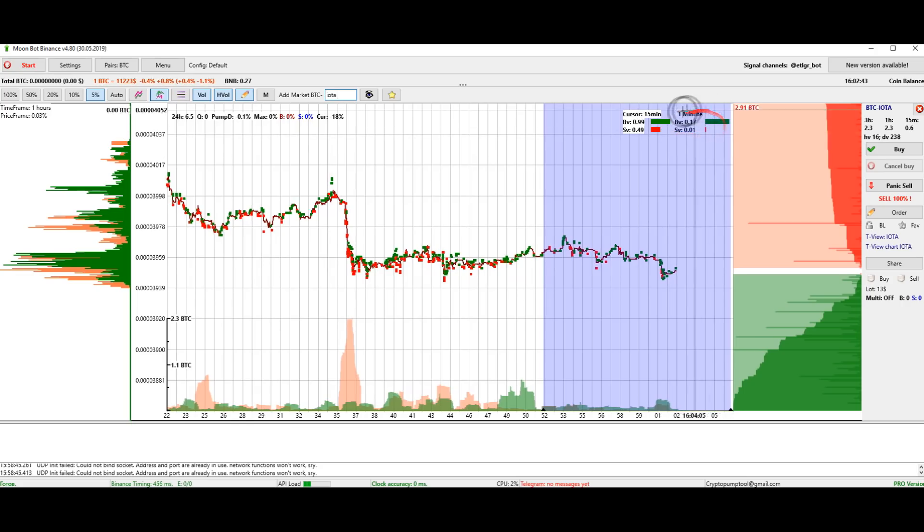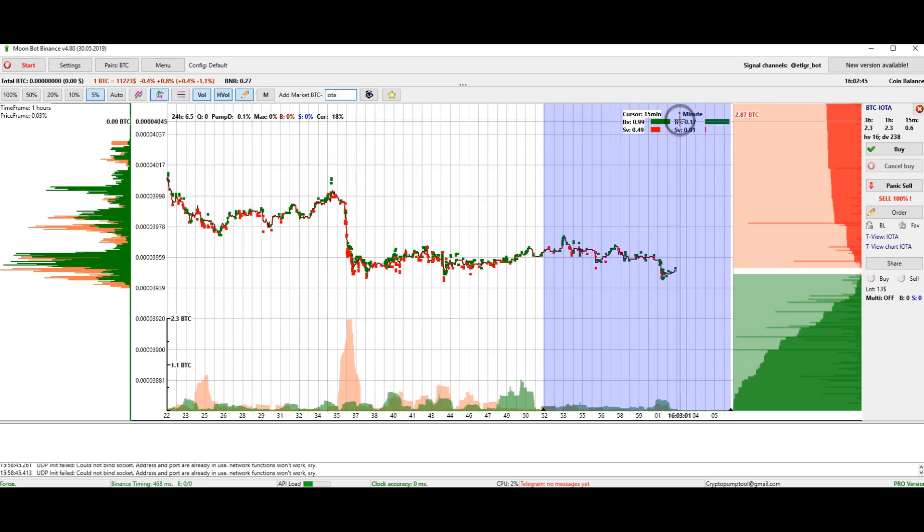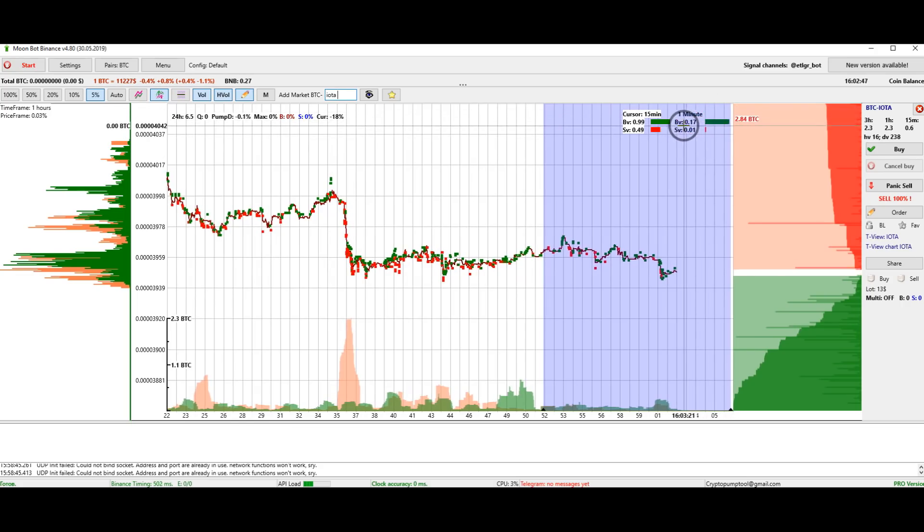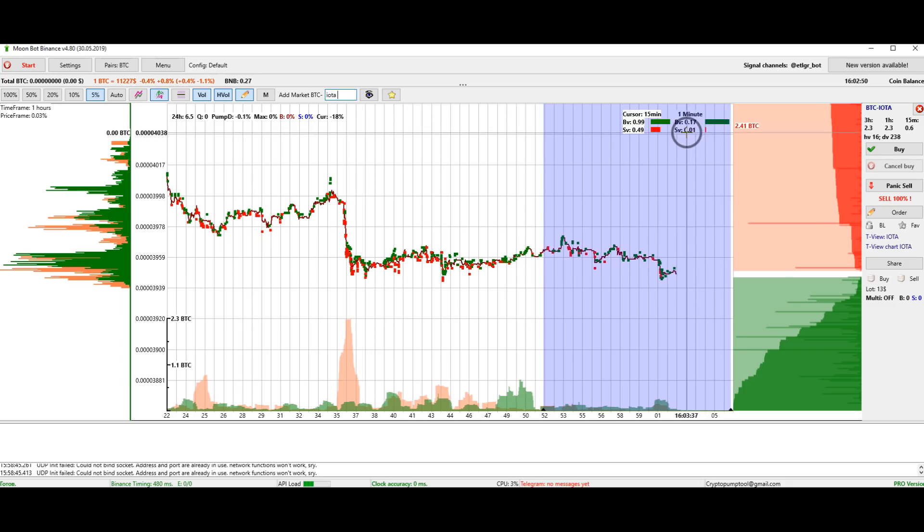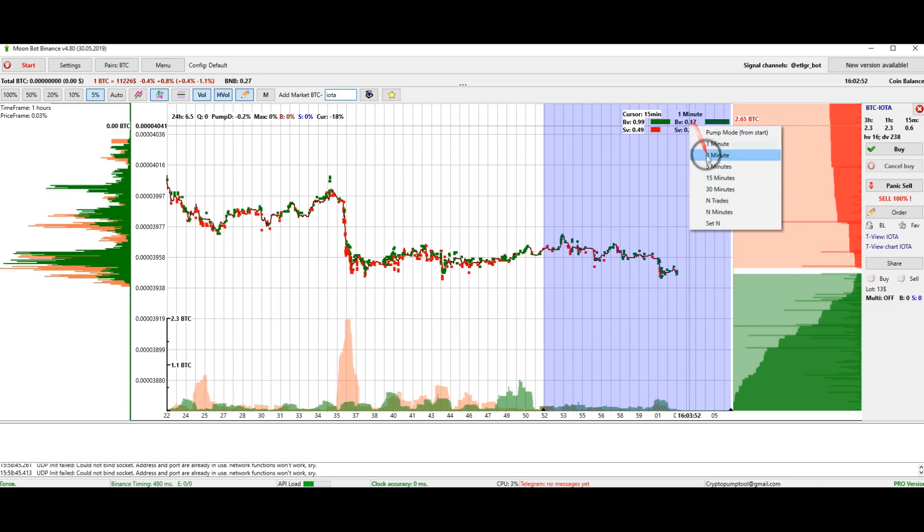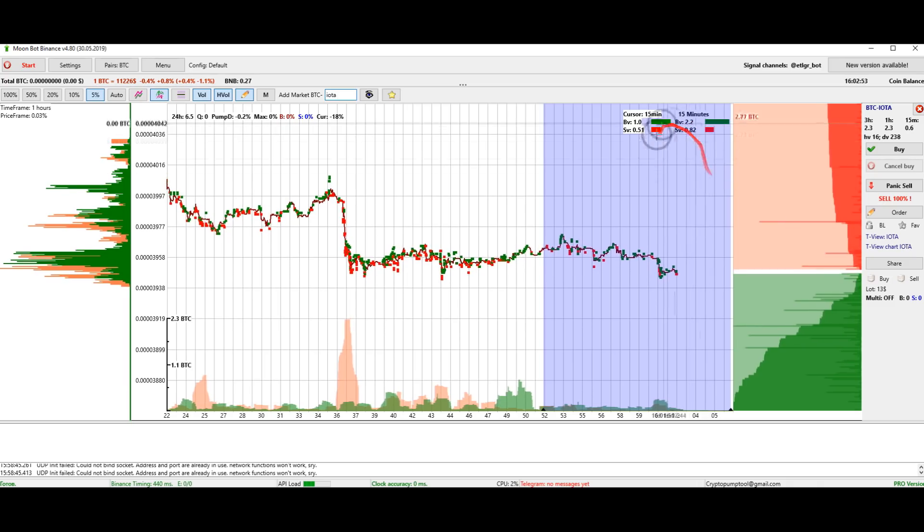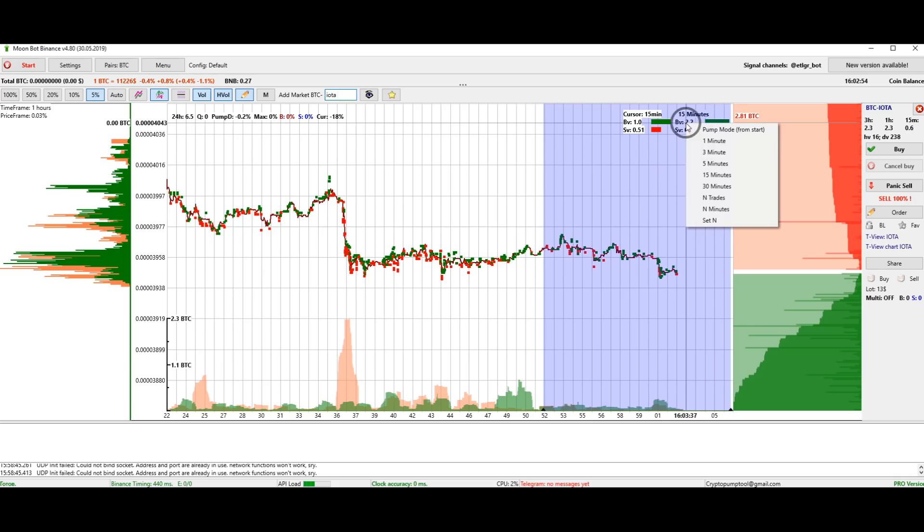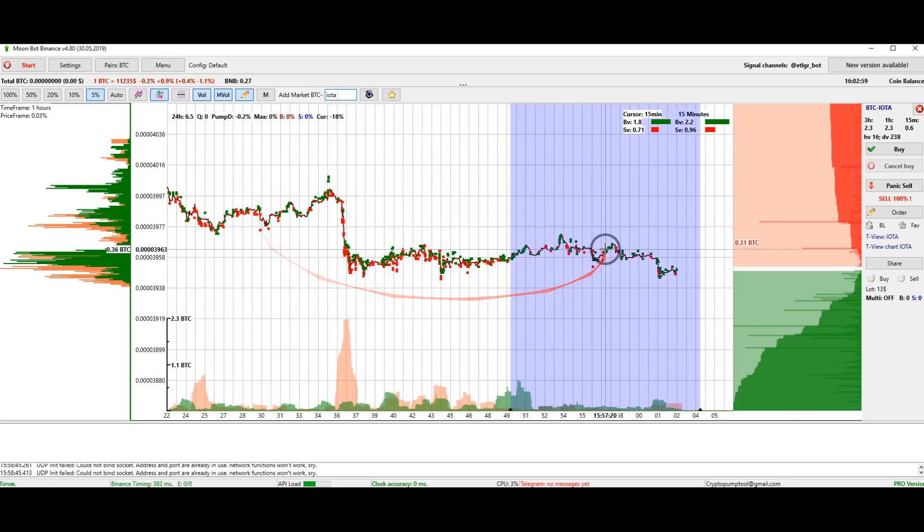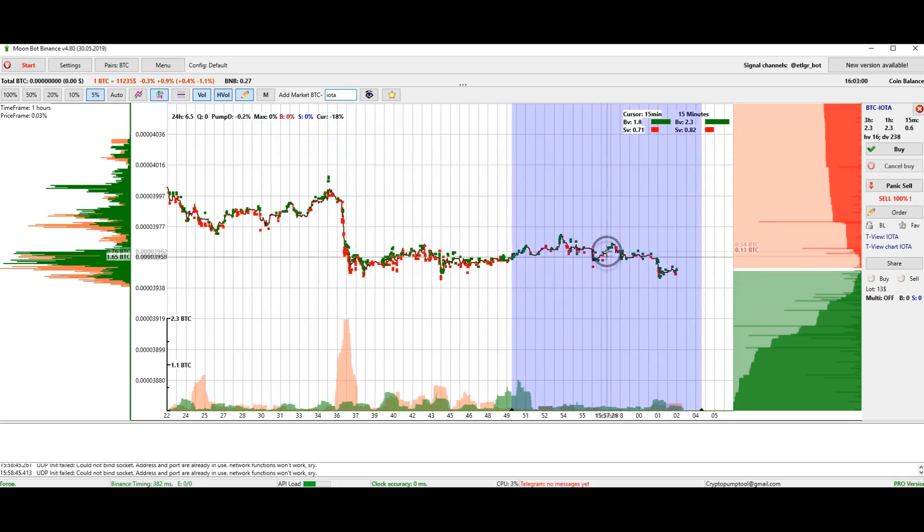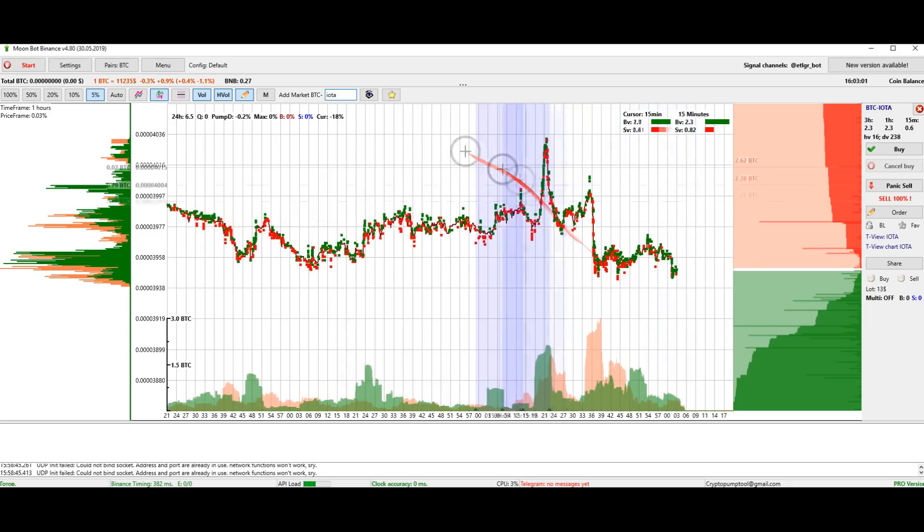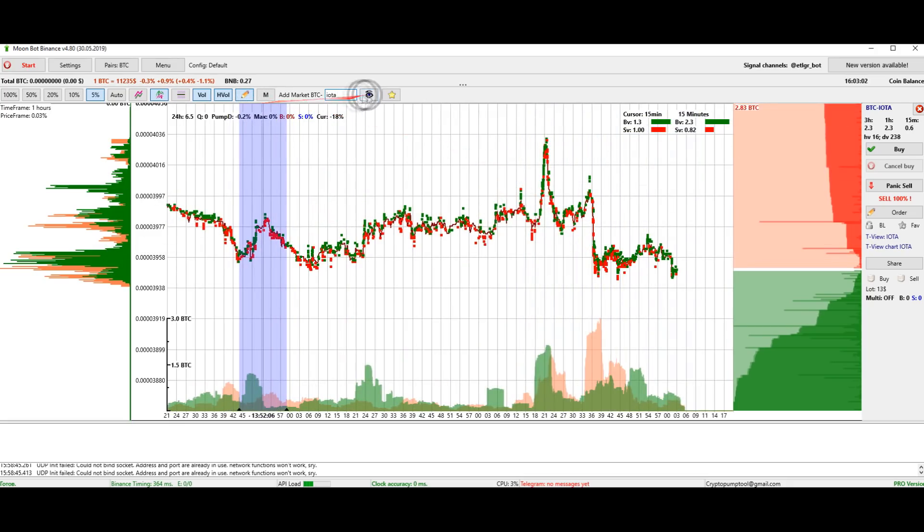This is the volume measurement area. We see that in a minute 0.17 bitcoins was bought and 0.01 bitcoin was sold. You can set any time interval. If you specify n, then it will be n minutes or n transactions, but not more than one day.